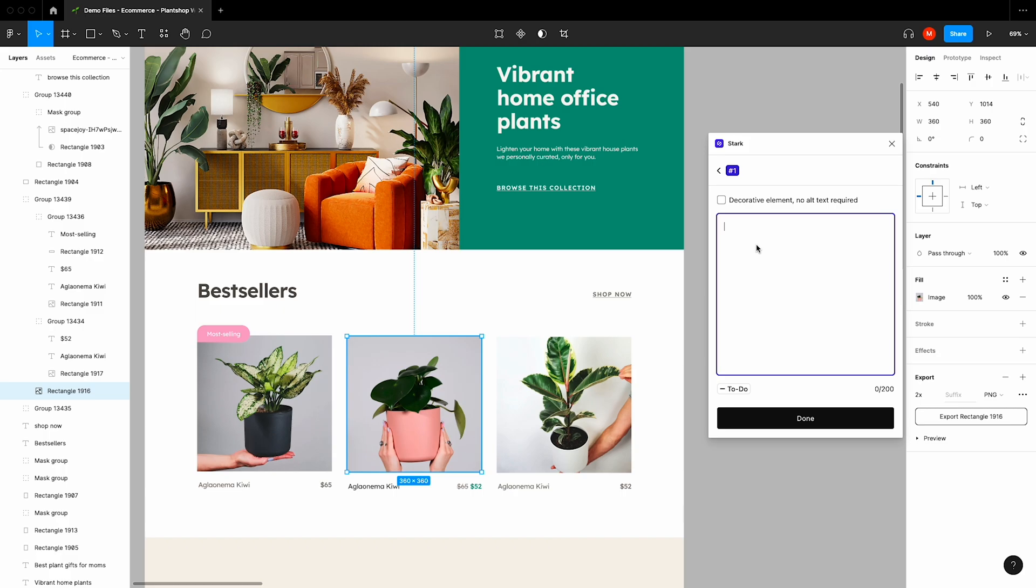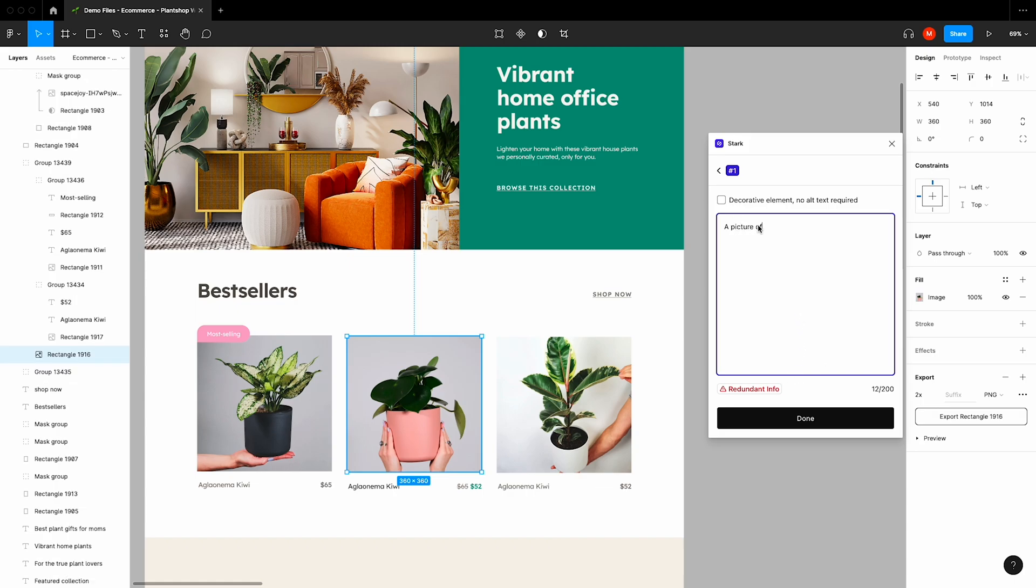This includes starting your alt text with 'a picture of.' Stark will let you know that this is redundant information. Saying 'this is a picture of' or 'this is an image of' before your description isn't necessary. Instead, you can simply describe the picture itself.